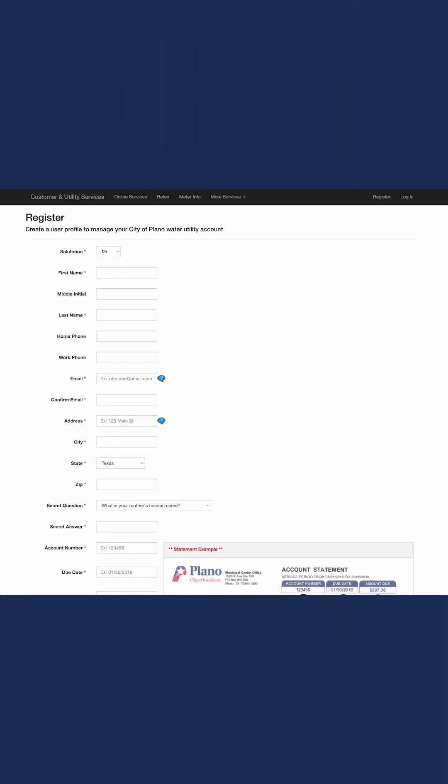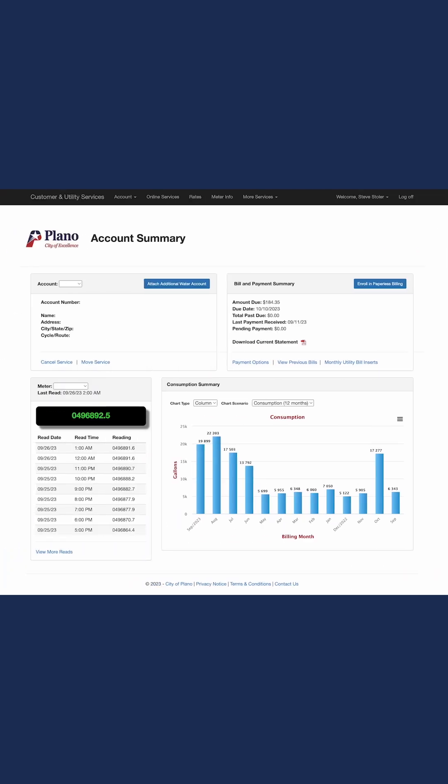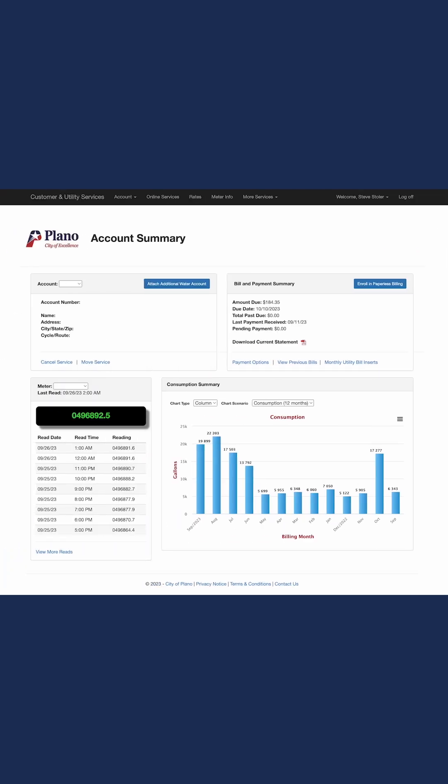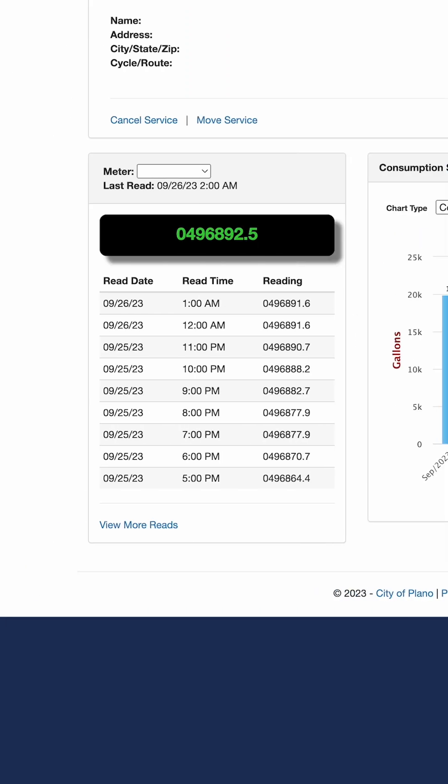If you're a first-timer, you'll have to register. From the dashboard, select View More Reads, found at the bottom of the page, to see your hourly water use.